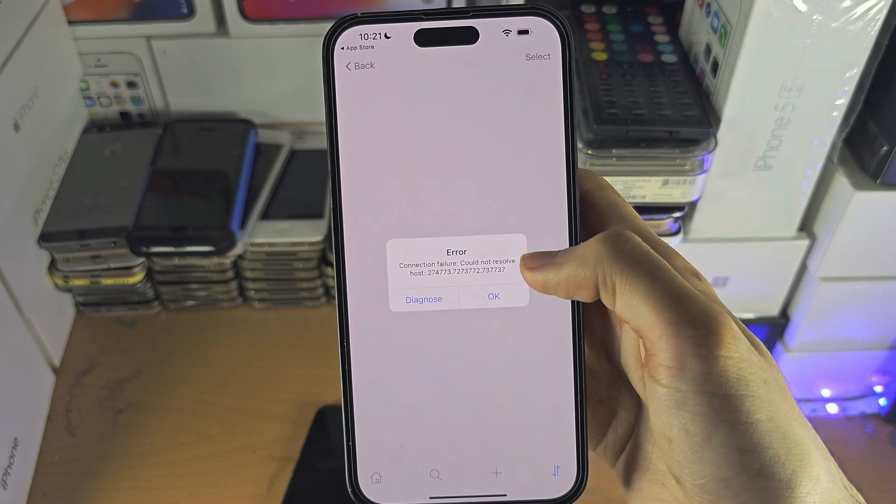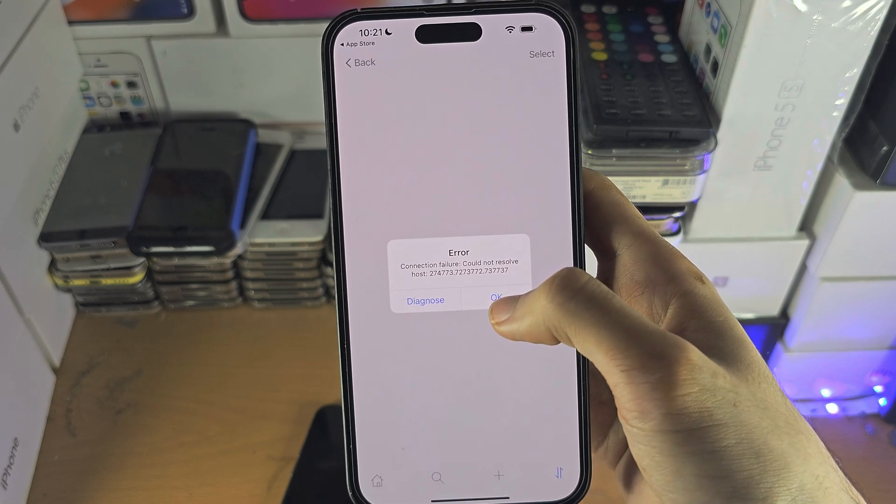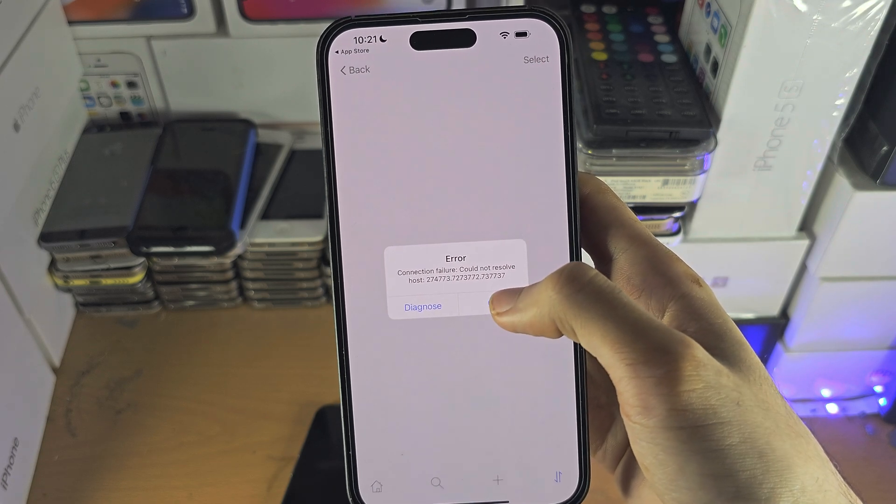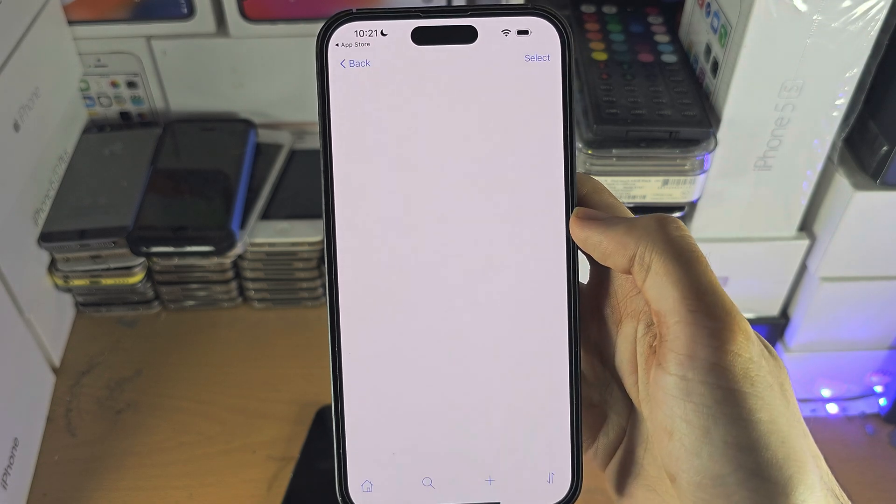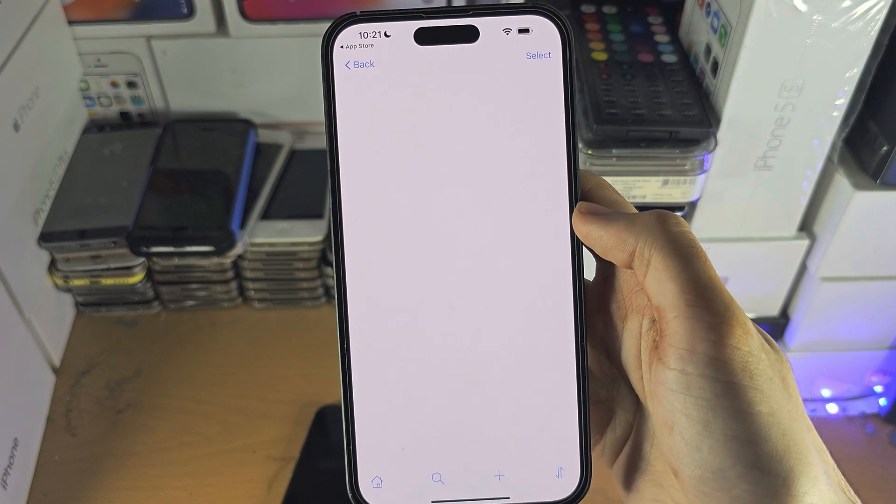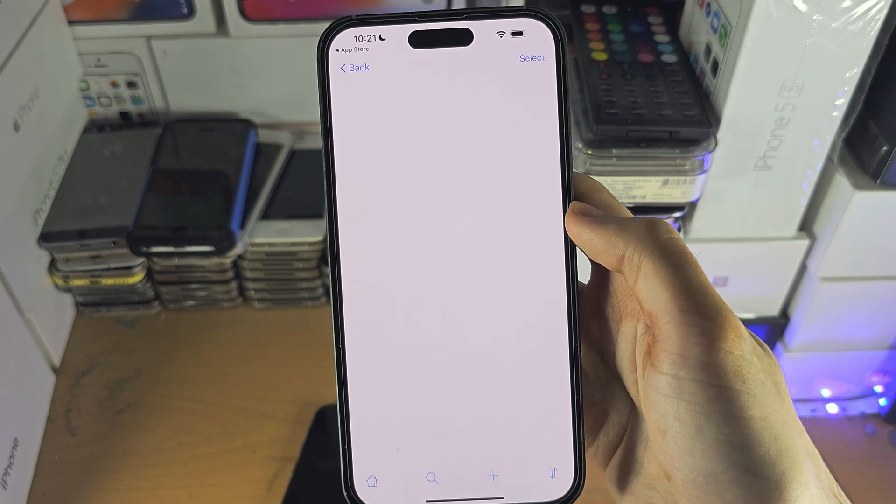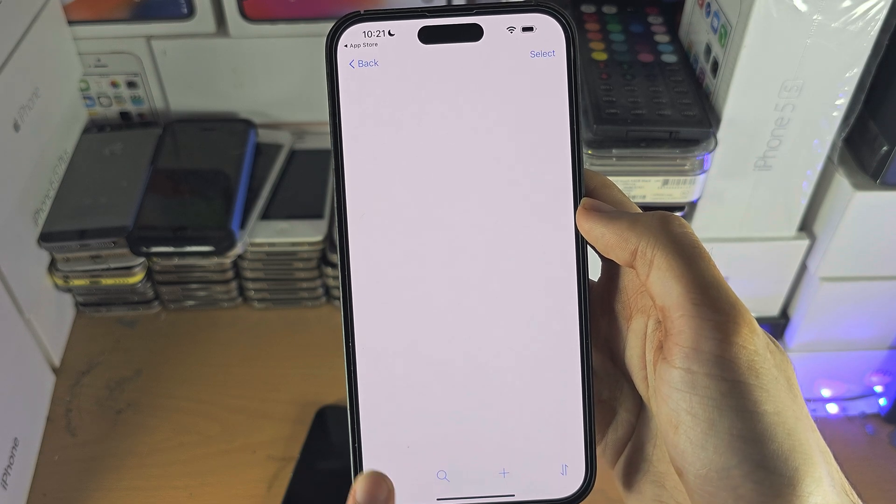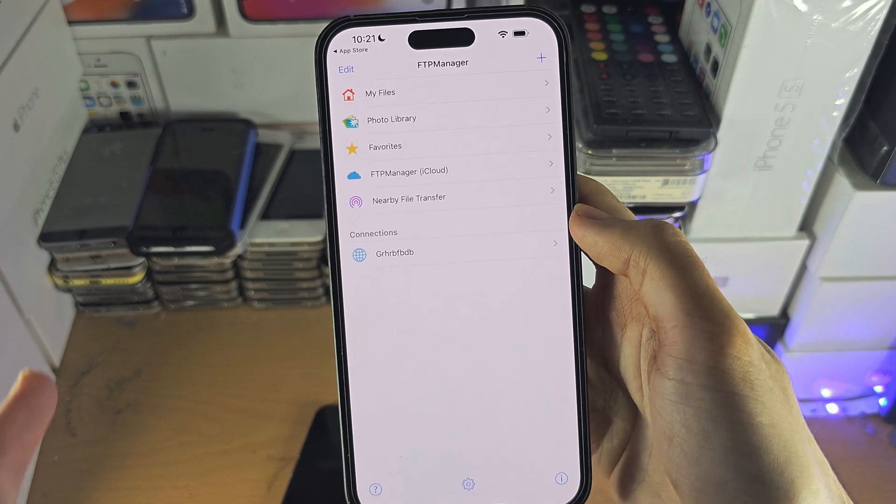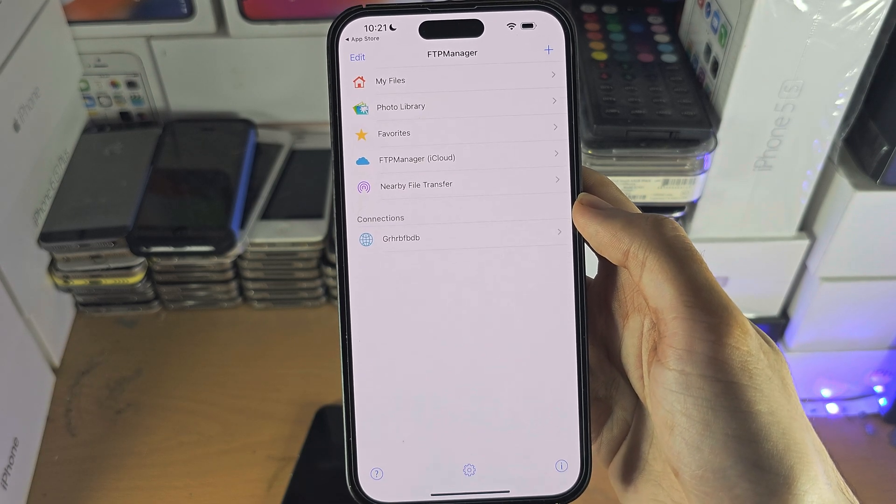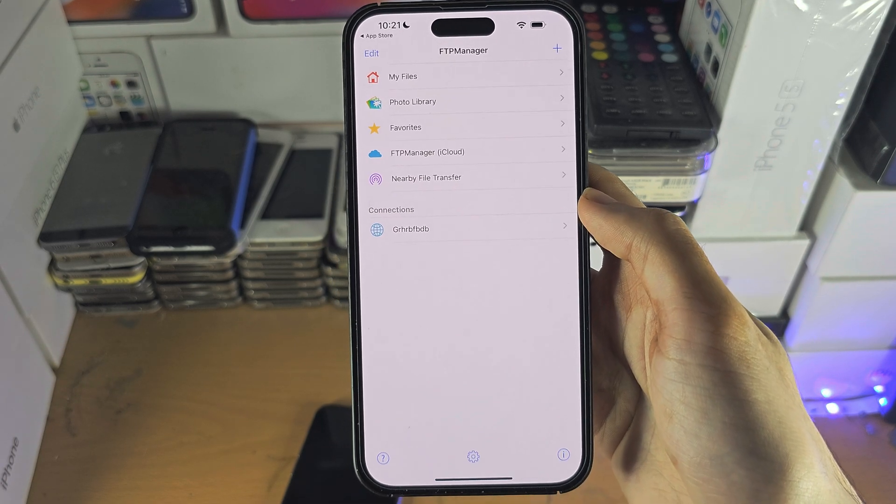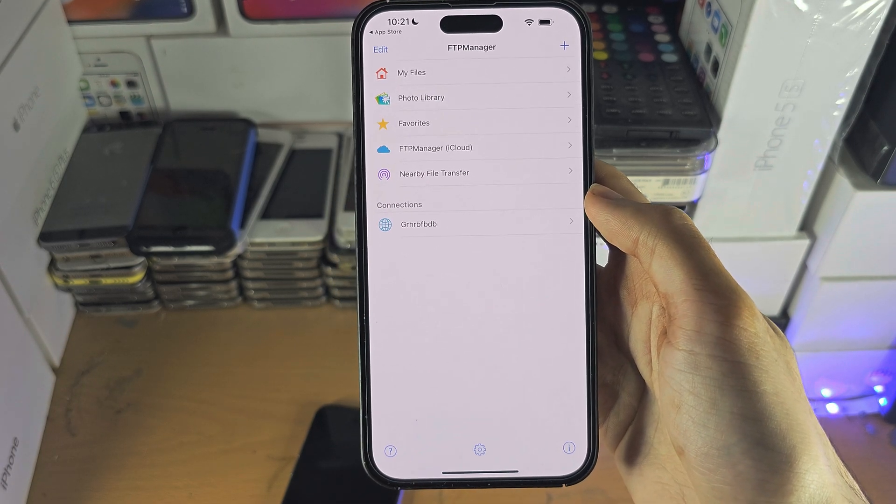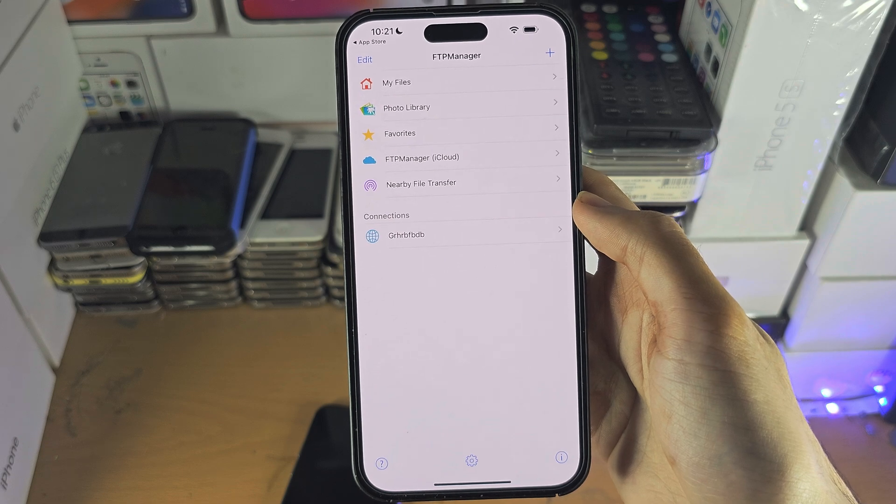But if you do get in successfully, you'll be able to see all of your files and you can upload your files, search for files, and download the files from the server to your iPhone.